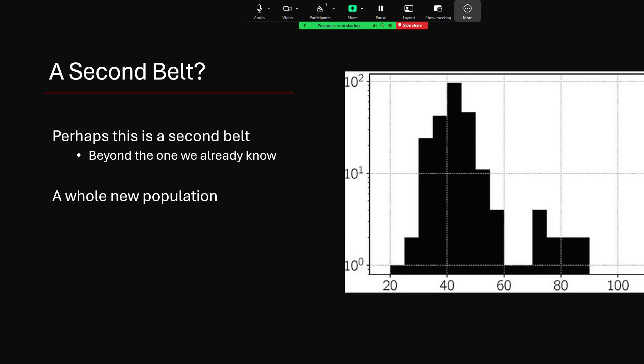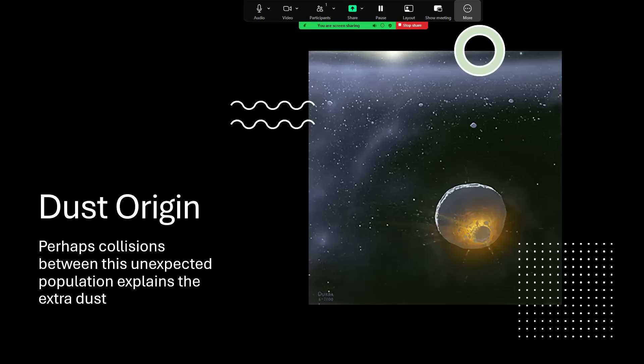And this could account for that result from the SDC, the Student Dust Collector. Perhaps collisions between this unexpectedly large number of objects out there is the source of all of that dust. Maybe objects smash into each other and the dust is just fragments that are scattered into that extremely extended region.